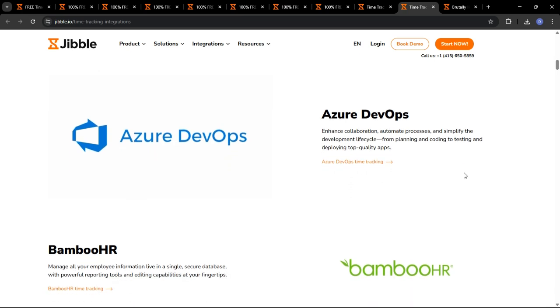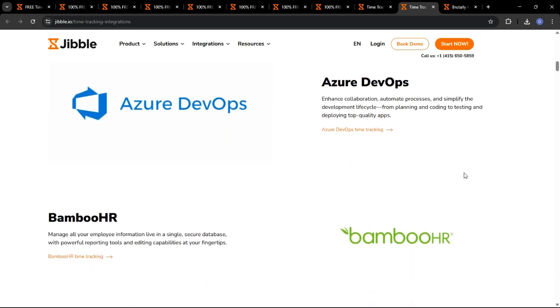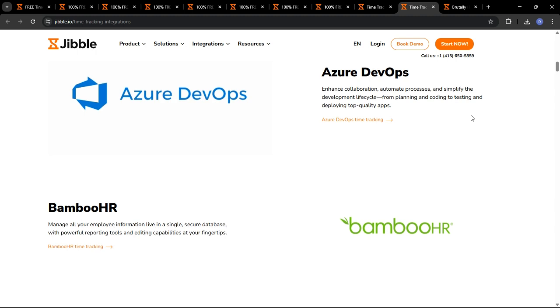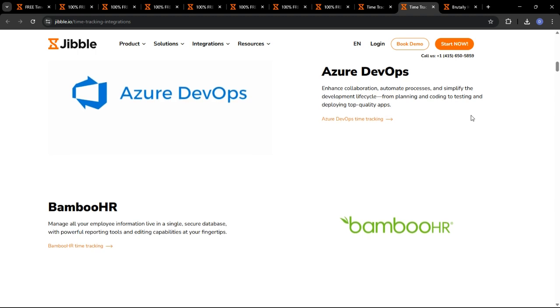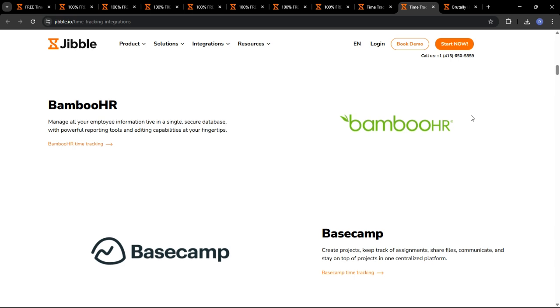Let's talk about the price of Jibble. Fortunately, Jibble is completely free for unlimited users, with paid plans for more robust functionalities.